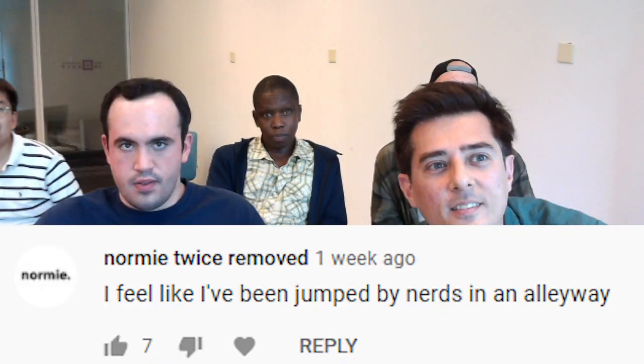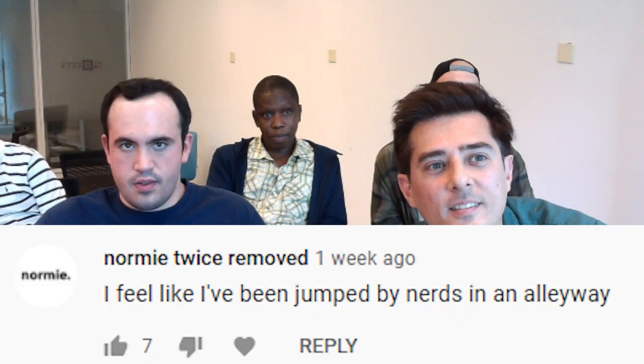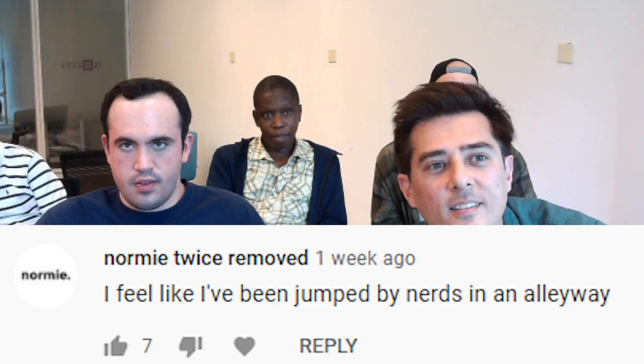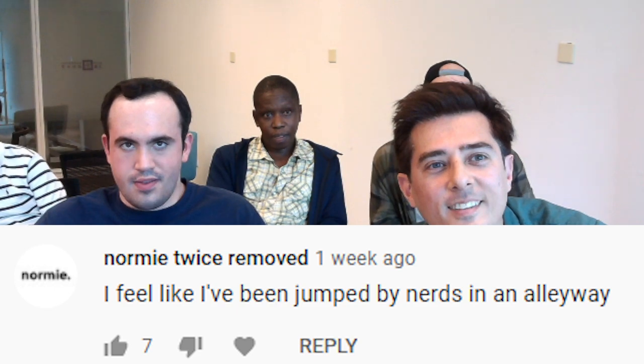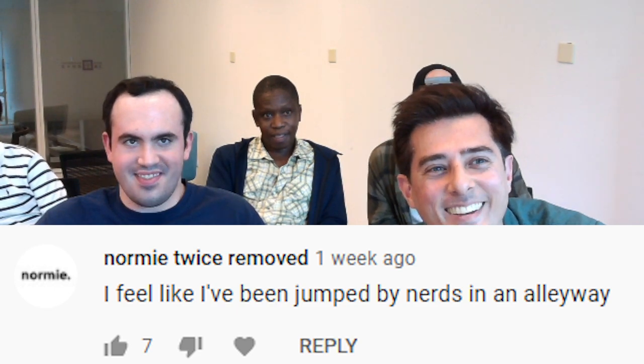Do you want to respond to some of the comments on the video? I feel like I've been jumped by nerds in the alleyway.